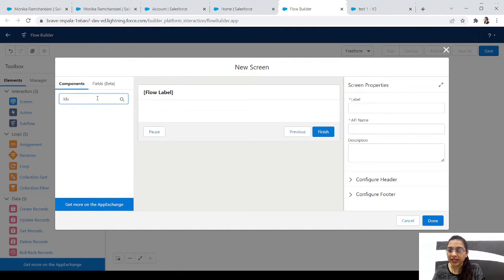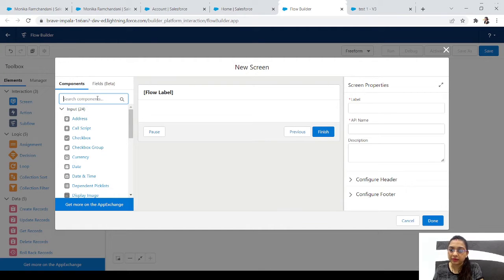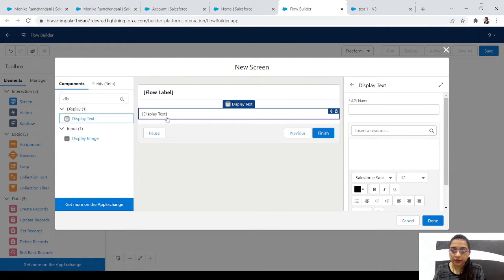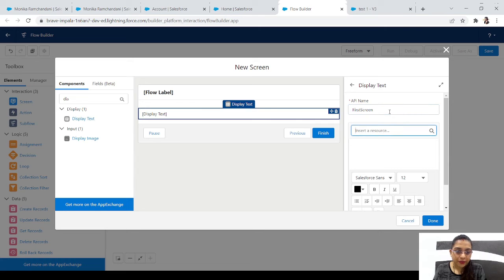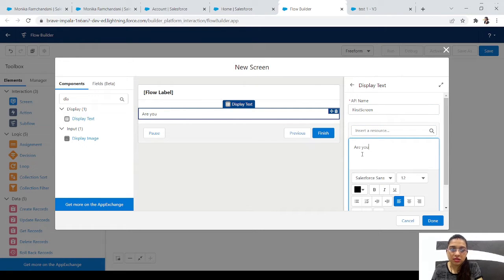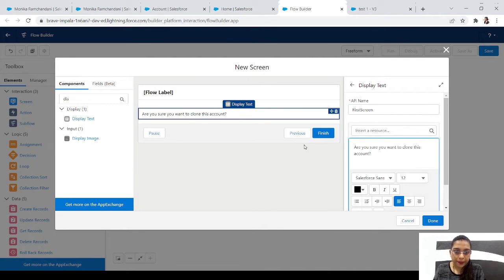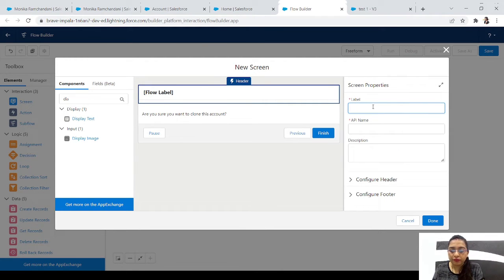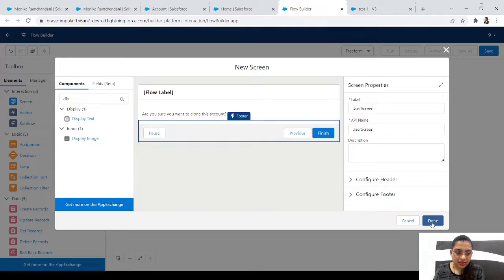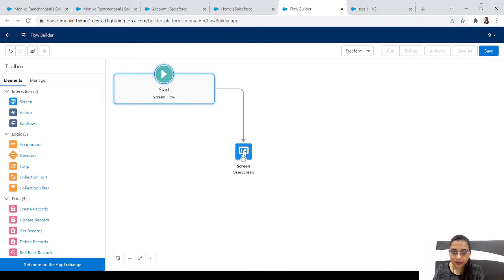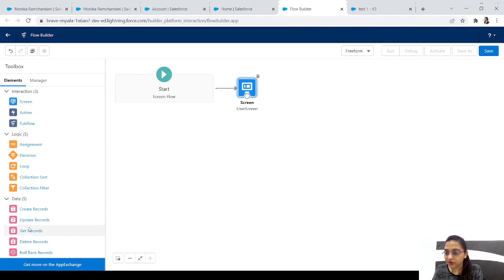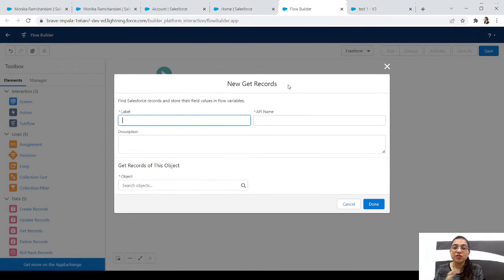Let's create the flow. First, let's add a screen element with a display text. In the display text, let's say 'First Screen' - we will ask the user: are you sure you want to clone this account? Let's give this screen the name 'User Screen', save it, and connect it.